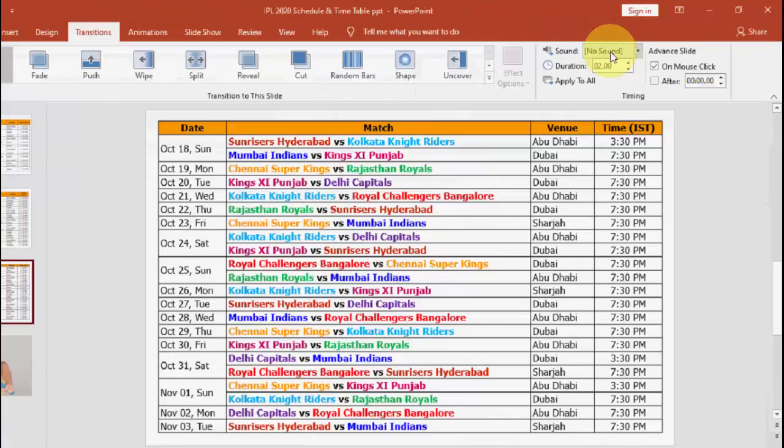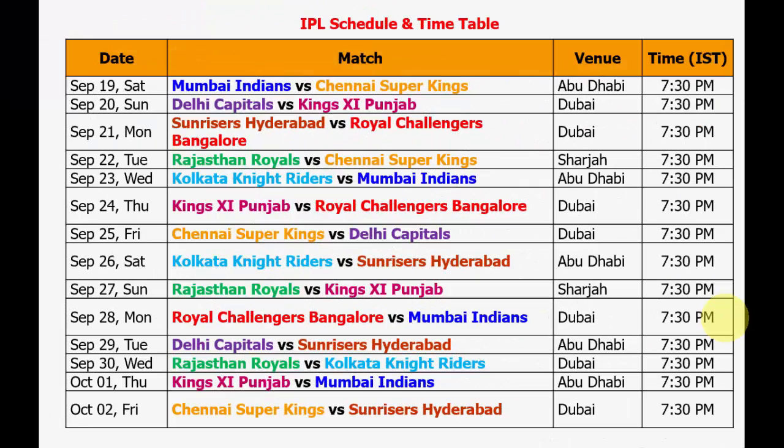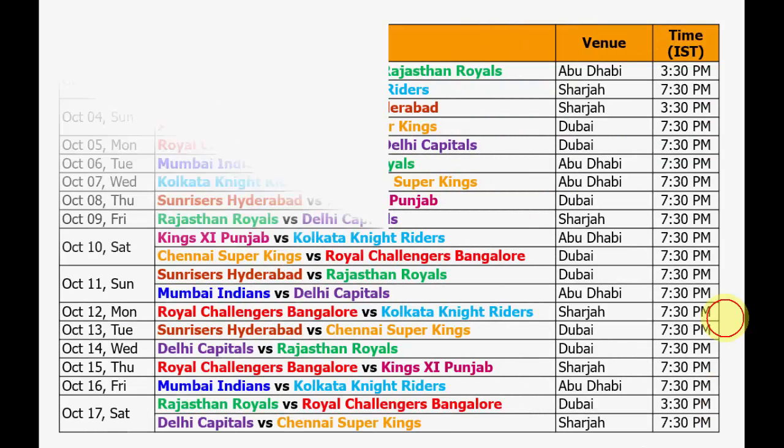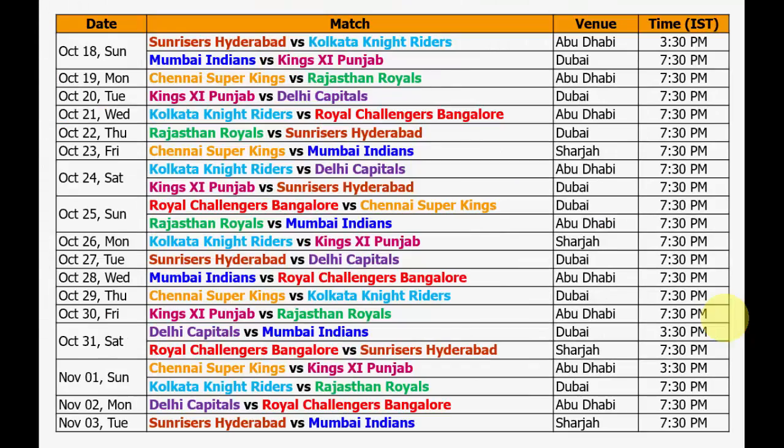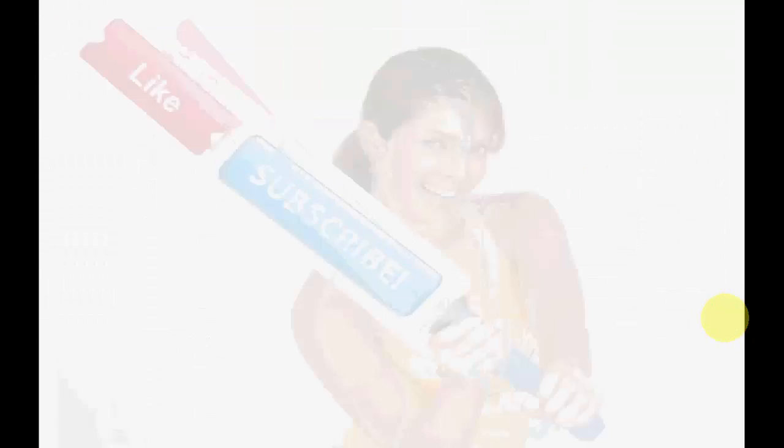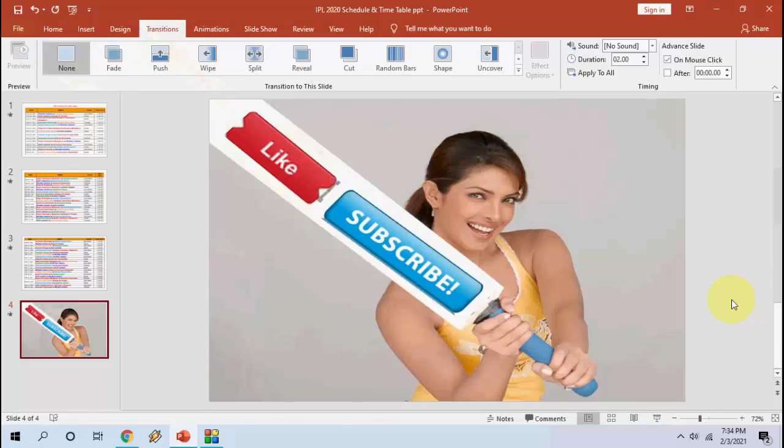But it will not affect your animations. So let me show you - only sound has been removed, animation is as it is. So it will not disturb your animations. These are my animations.